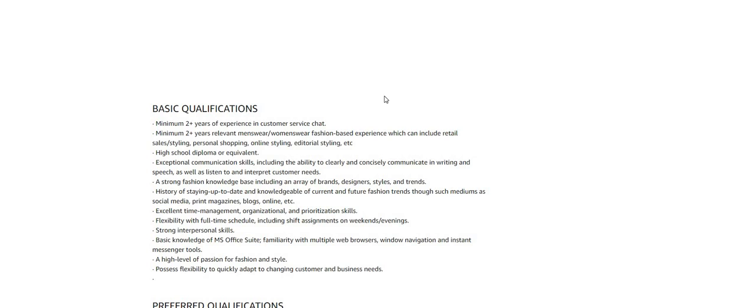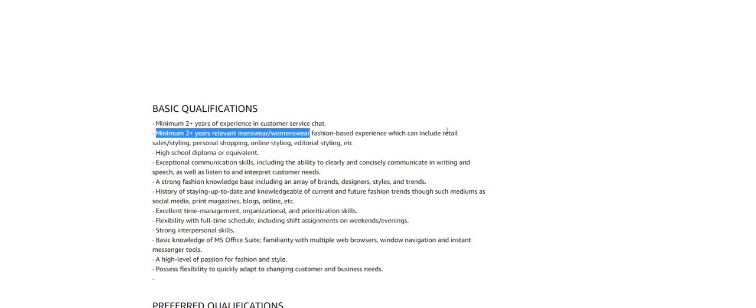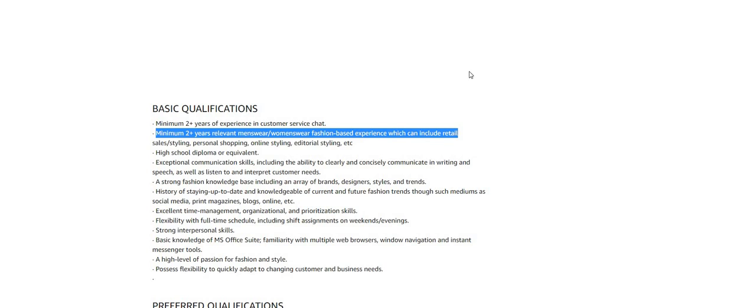Minimum two years of experience in customer service chat. Minimum two years relevant menswear, women's wear, fashion-based experience, which will or can include retail sales, styling, personal shopping, online styling, editorial styling. Don't let this one discourage you from applying. Everybody has personal shopping experience and you have been doing it over two years. High school diploma or equivalent, so you don't need a degree to apply for this position.